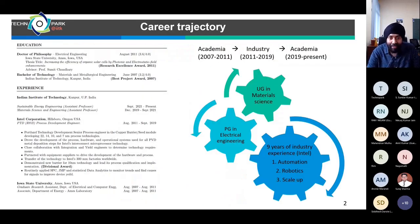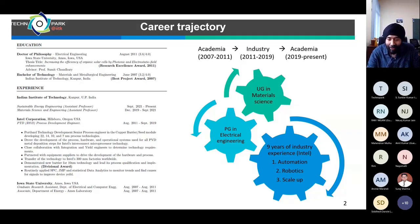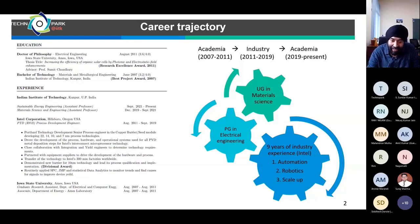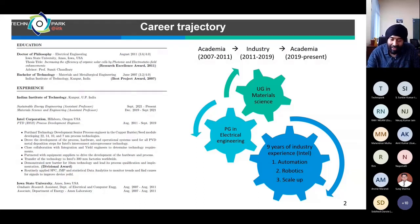I'll talk about my background, since that is very important to understand where I'm coming from. My academic background is undergraduate in material science and postgraduate in electrical engineering, which helps me in working on device-related research. After doing my PhD, I went to work in industry for nine years at Intel.